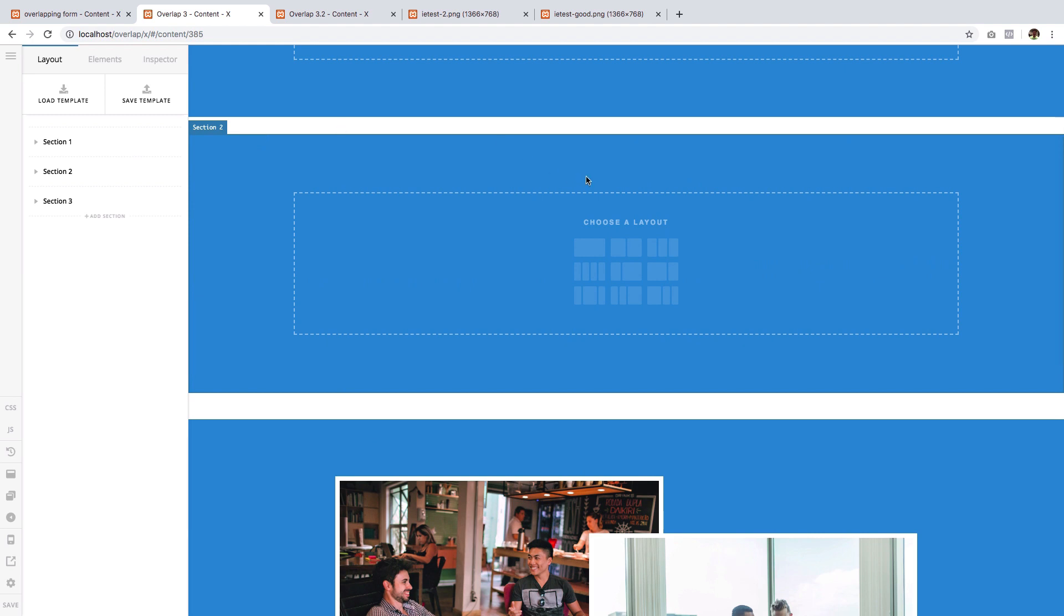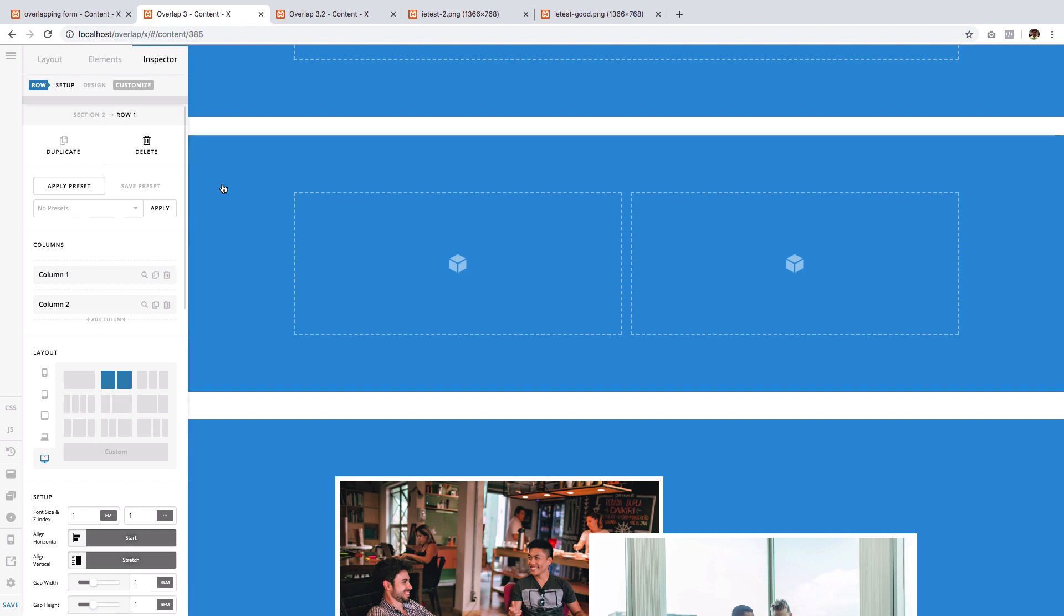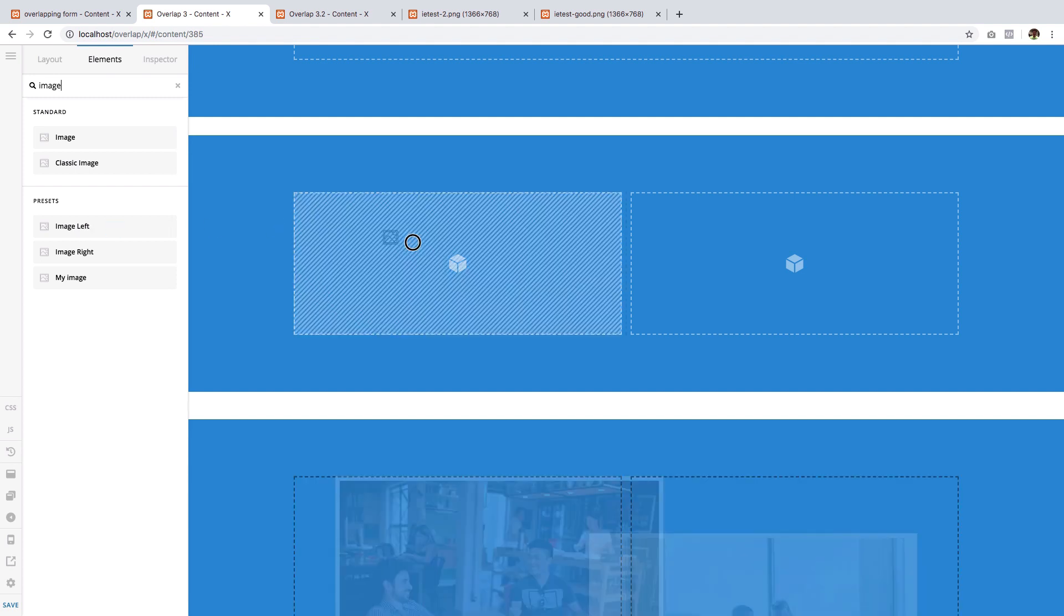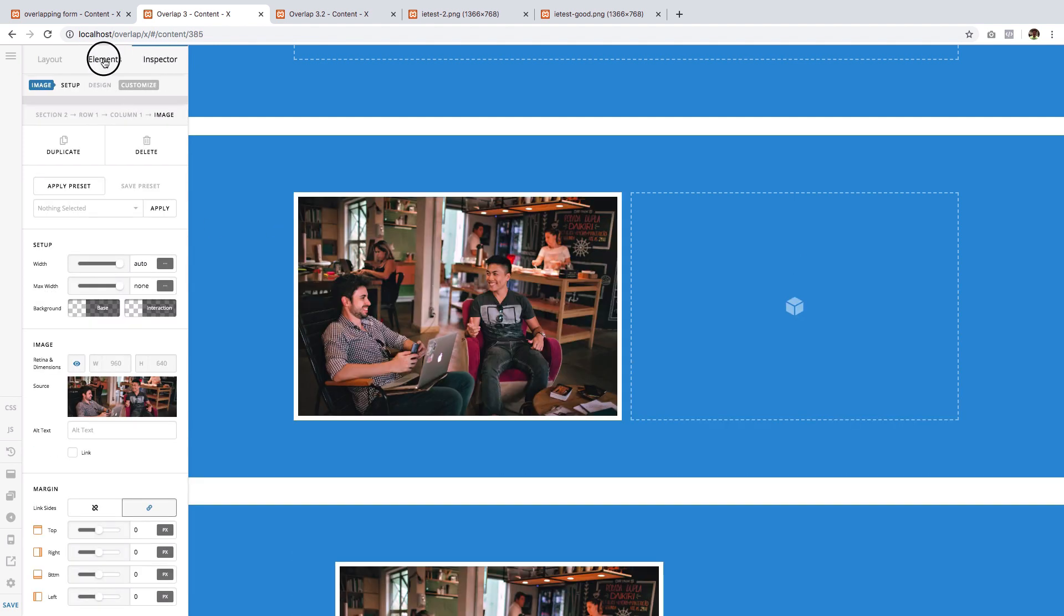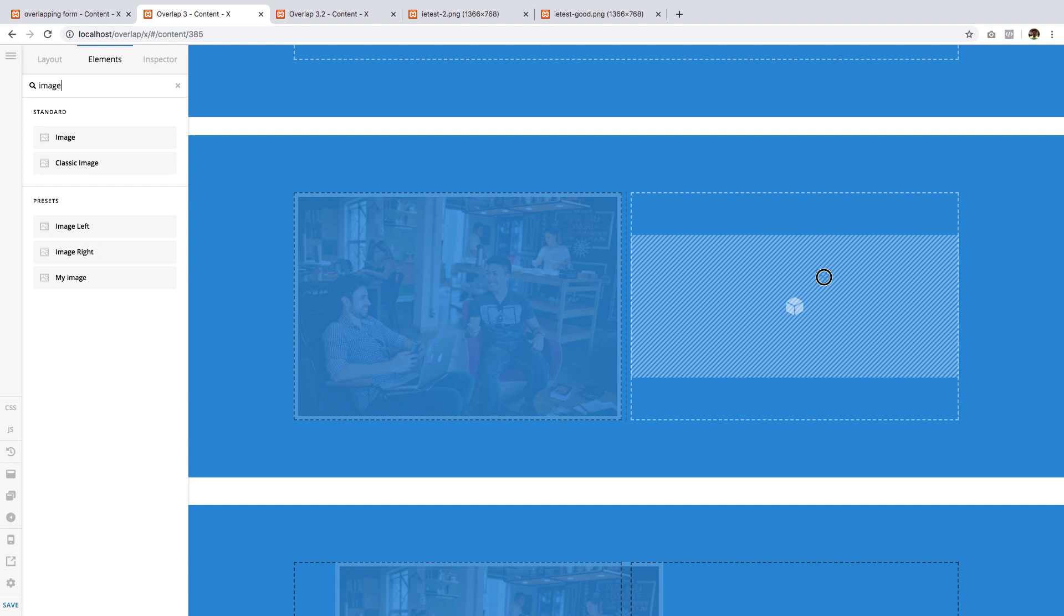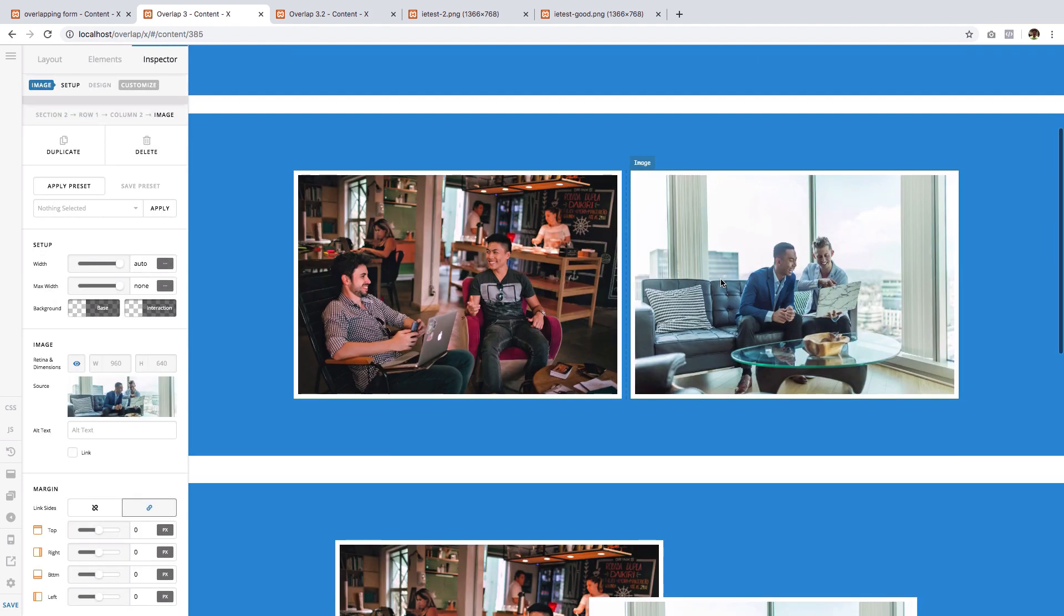The first thing to do is to add a row with two columns, then add the elements on each column. I will use the image element presets that I have already created.